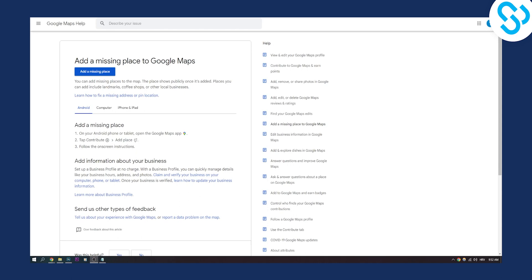If you want to do this on your Android, you can go to your Android phone or tablet, open Google Maps, tap contribute and then place a location, and then you can follow on-screen instructions.